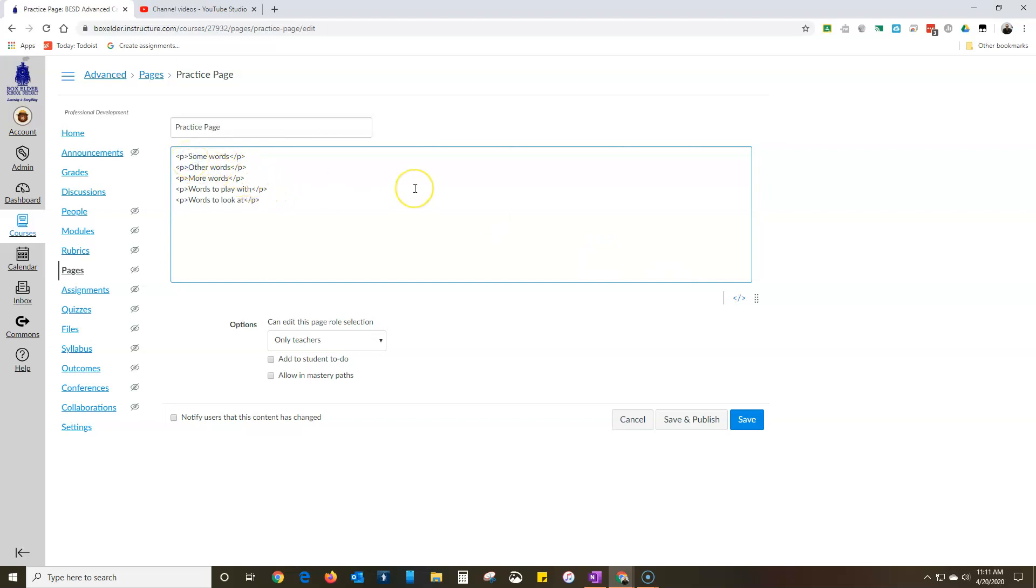So a span starts a font, a color, or whatever at one point and then ends it at the end of the span - slash span - and like everything else in HTML it's defined at the beginning.